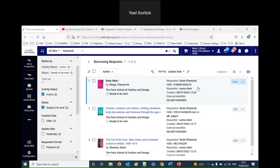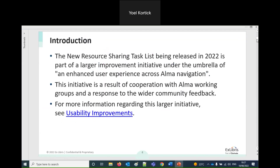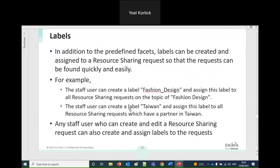Now let's talk about labels. Labels are a way to organize entities — they also exist in the PO Line task list. A user can create a free-text label in any language. Once one user creates it, all other users can see that label and facet by it.